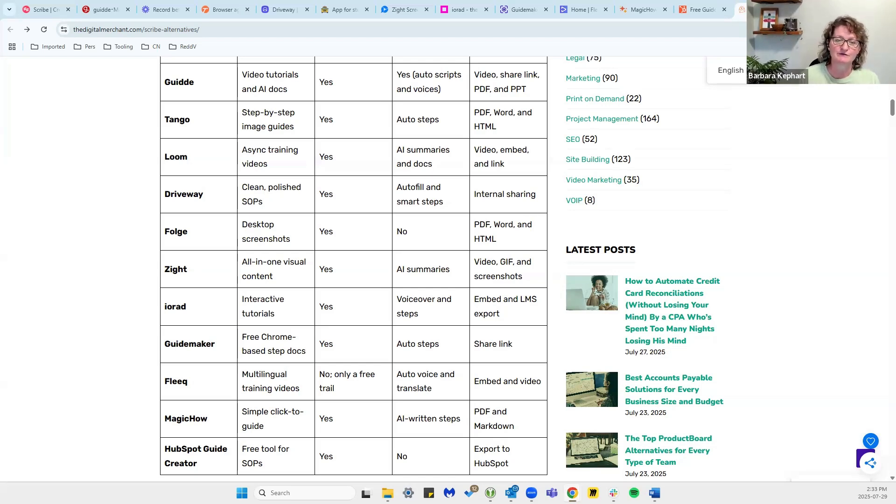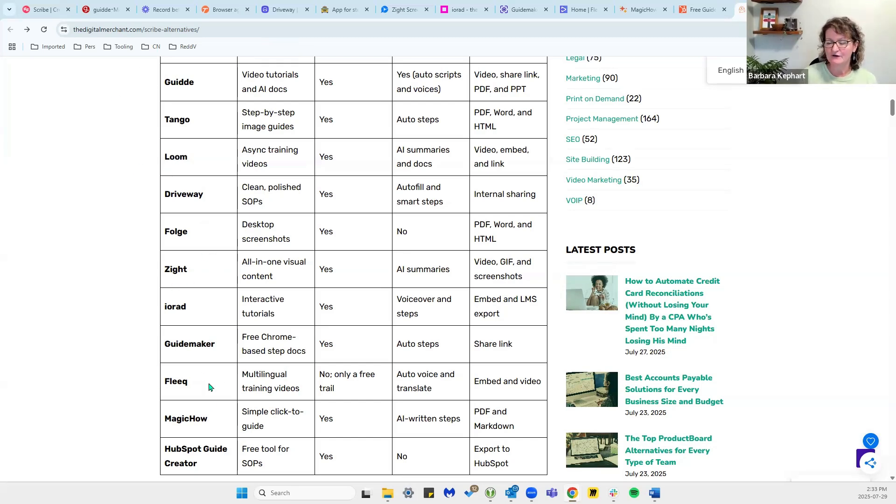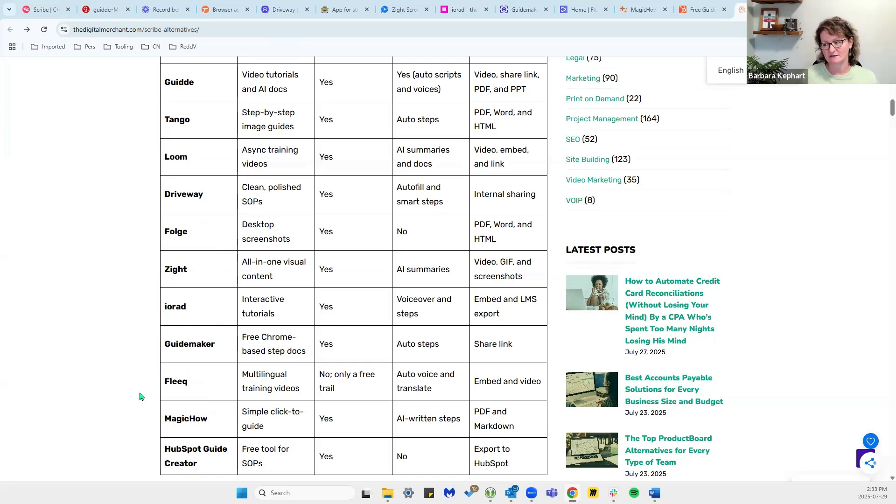If your team prefers watching things over reading them, you might want to look at Guide, Loom, and Fleek. Those are ones that make it easier to create your video walkthroughs and they don't require a lot of editing skills. So if that's what your team likes, then those are ones to look at.